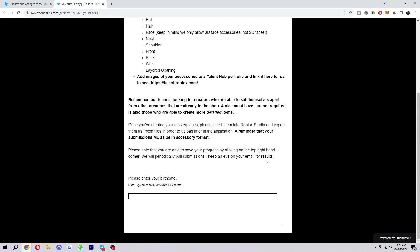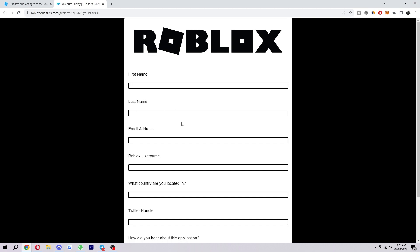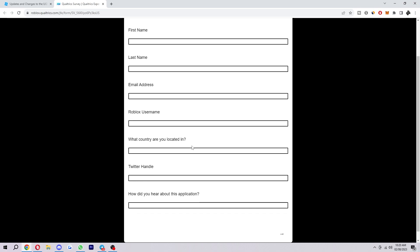So what you want to do is scroll down to the bottom of this page and then type in your birthday. Then after you've done that, click this arrow here to go to the next page and you'll be taken to this form. So you just want to fill in your first name, last name, email address, Roblox username, what country you're located in, your Twitter handle, and how did you hear about this application.